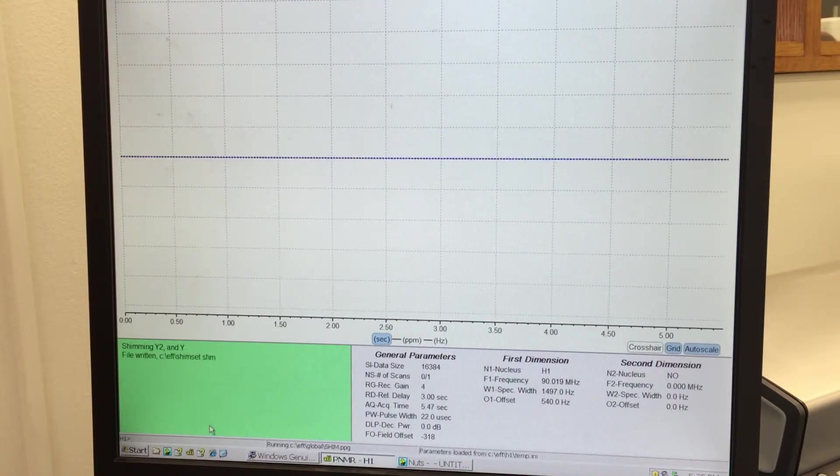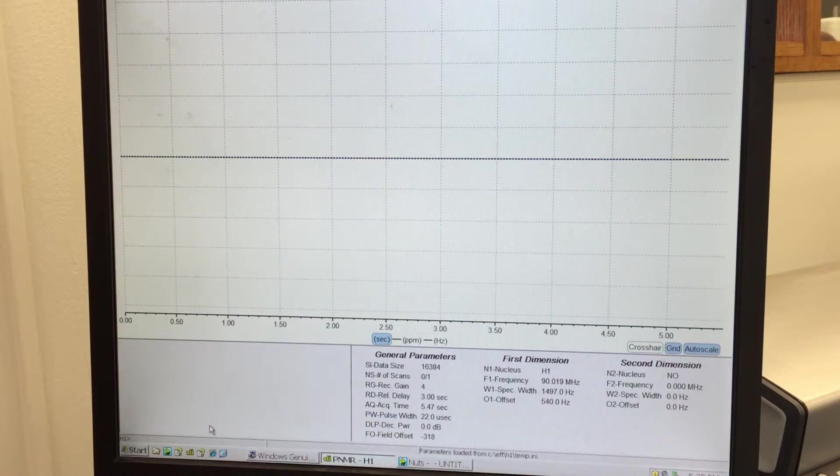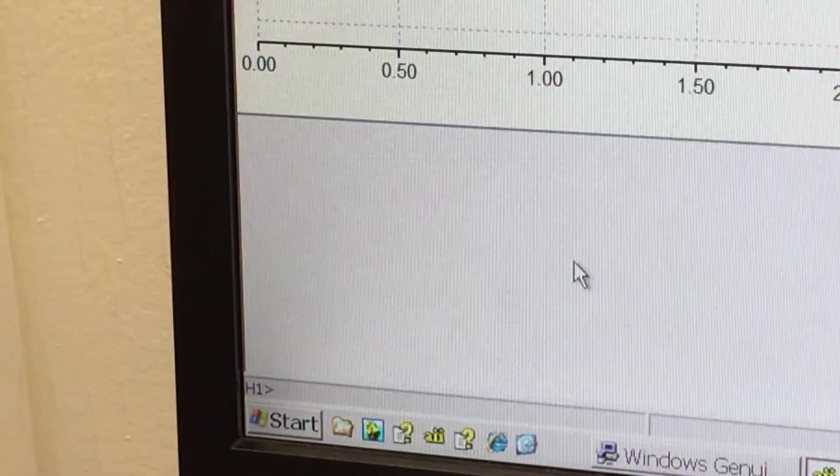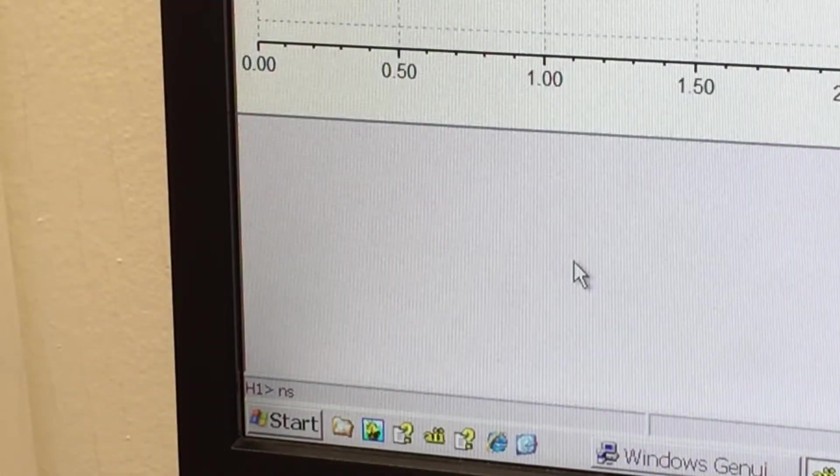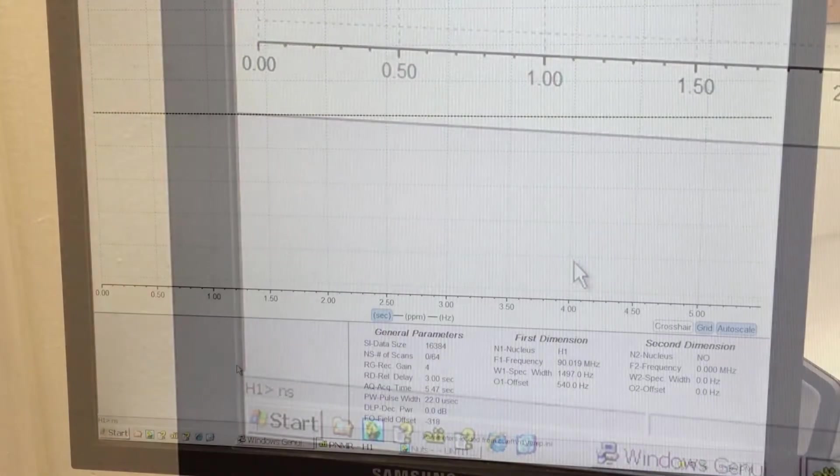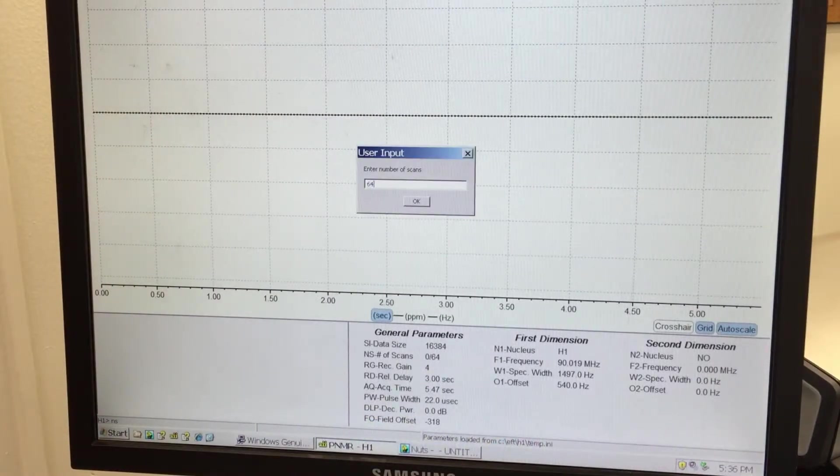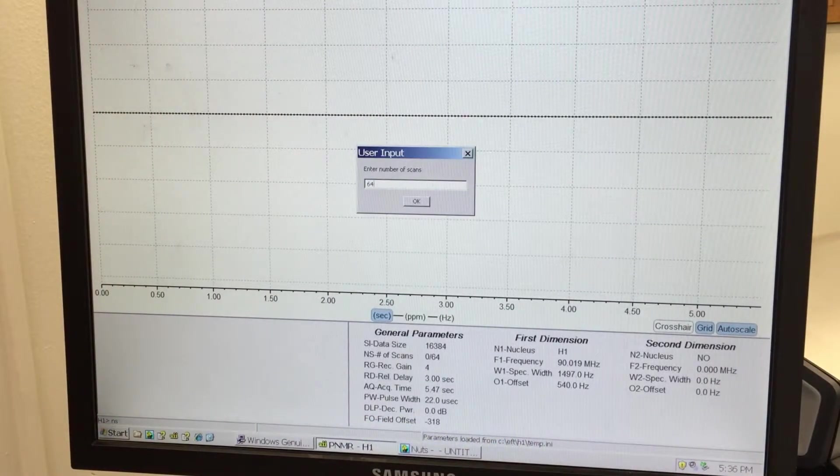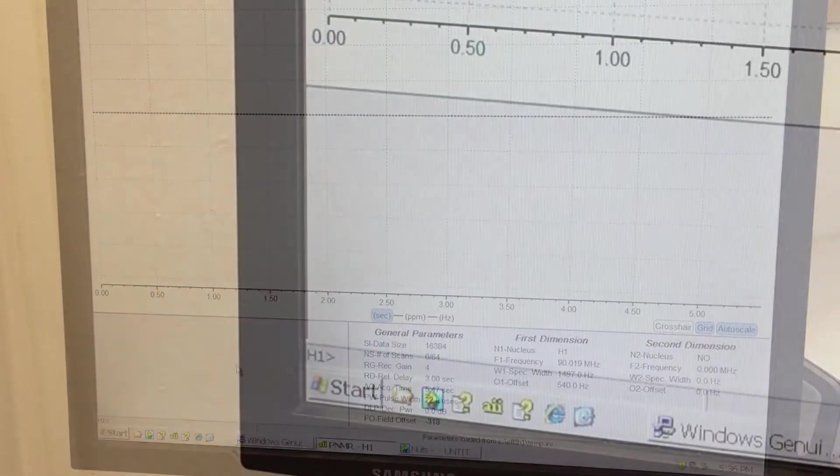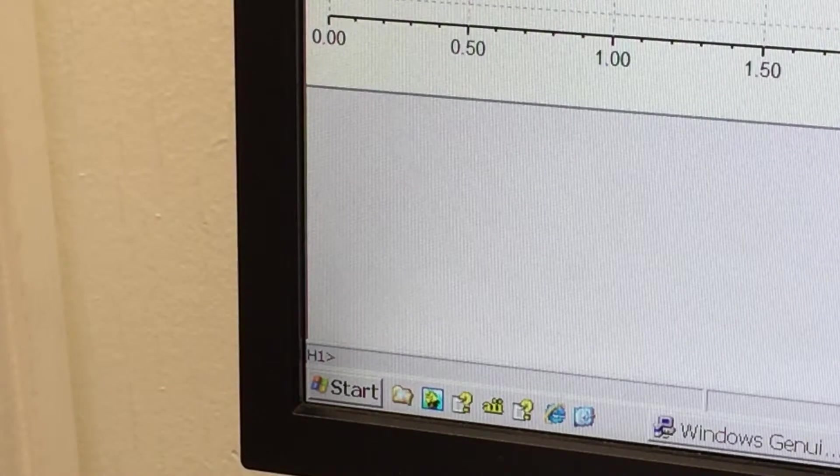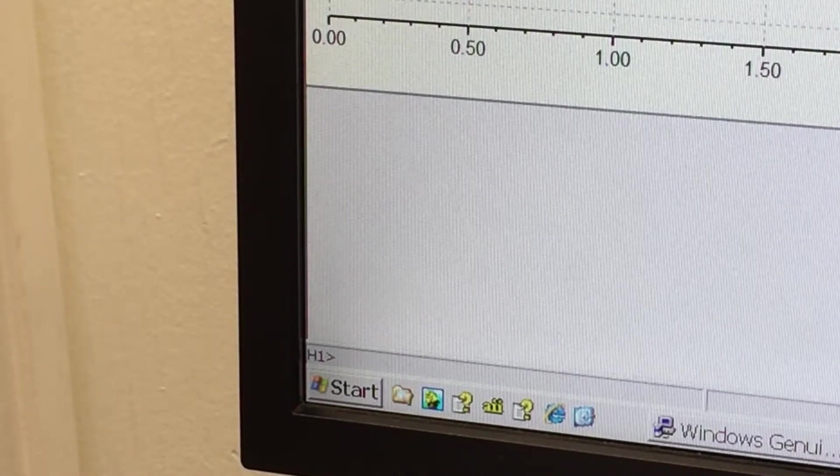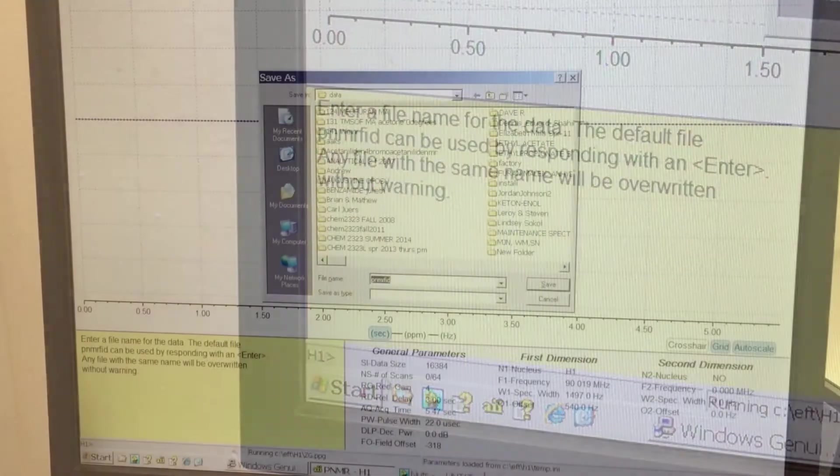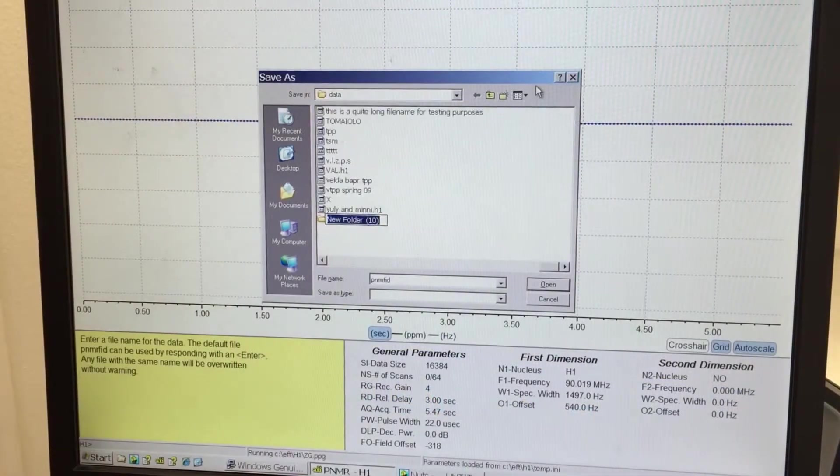Multiple scans improve the signal-to-noise ratio in your spectrum, but take more time. When the shim is complete, type N, S, Enter to set the number of scans. It must be a multiple of 4, 16 is usually a good starting point. You're now ready to acquire a proper spectrum. Type ZG, Enter, but this time enter a file name, pointed at the appropriate folder.